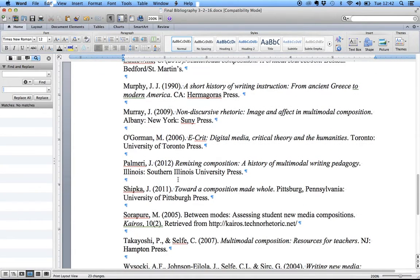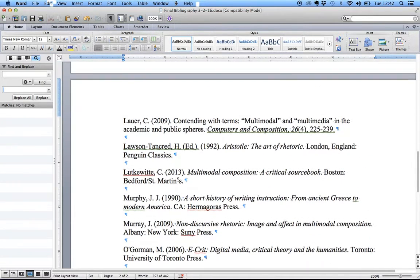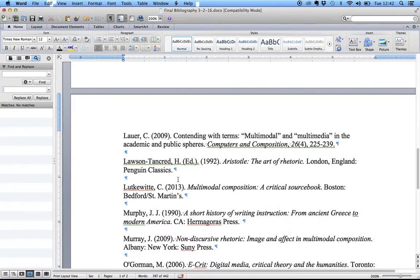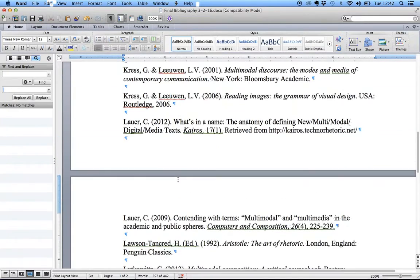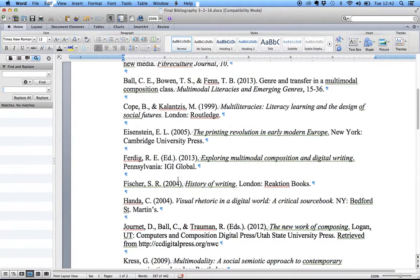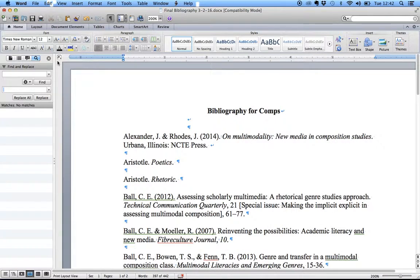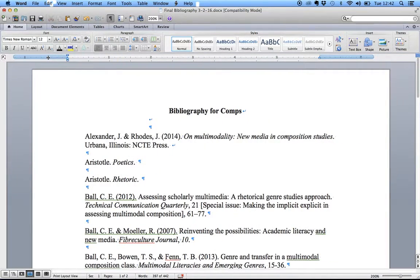Then see whether you've got all your spaces fixed. And it looks like, for the most part, that you do. So we can stop doing that.